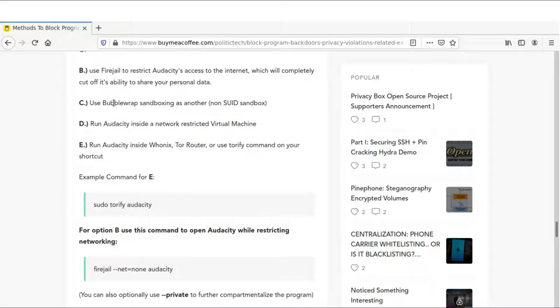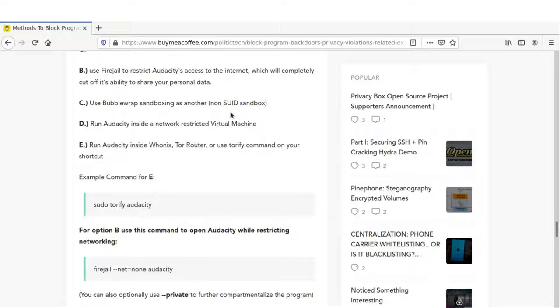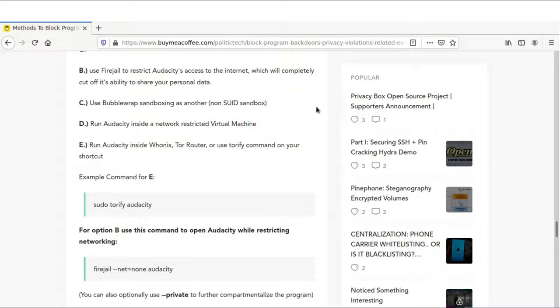You could also use Bubblewrap, which is another sandboxing utility. The difference between Bubblewrap and Firejail is Bubblewrap does not have super user ID privileges. That could be seen as an advantage because if Firejail was exploited, there's always that possibility that it could increase the privileges of a user. Bubblewrap doesn't need SUID privileges. It's a sandbox as well.